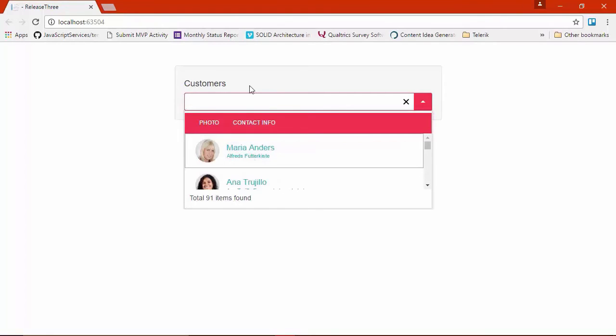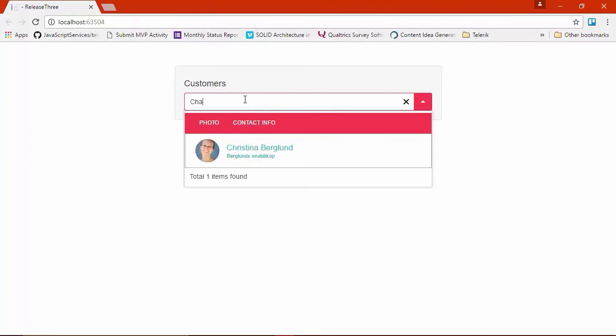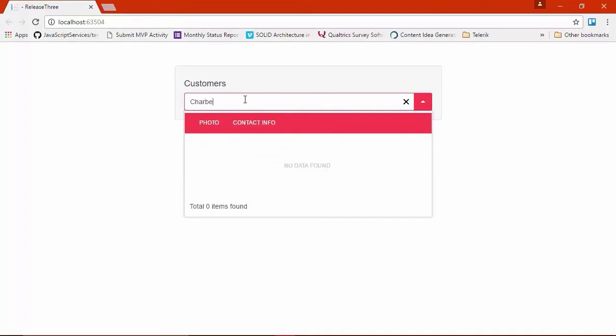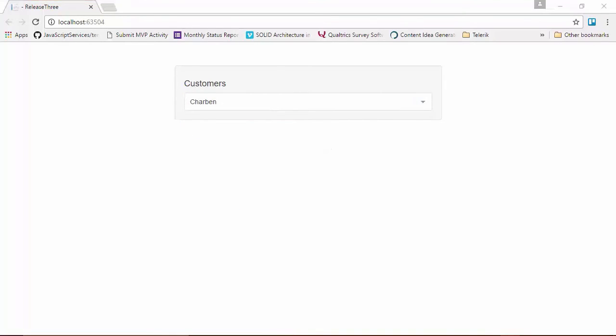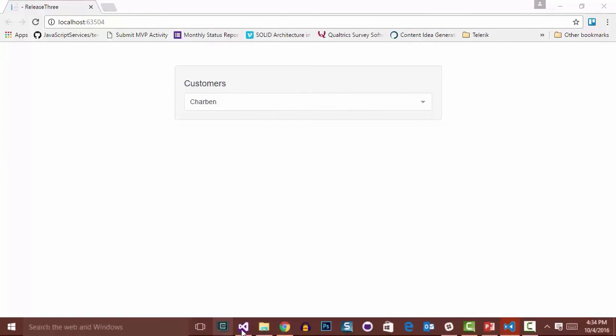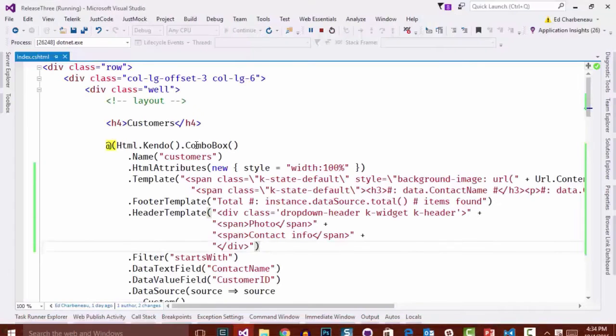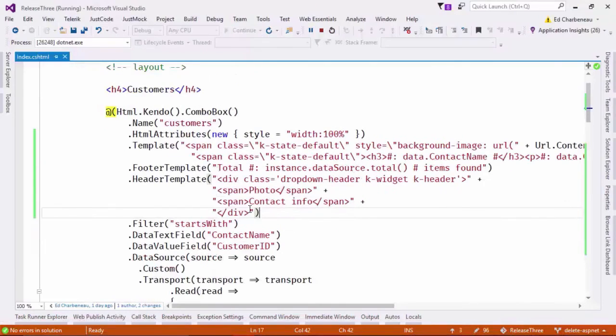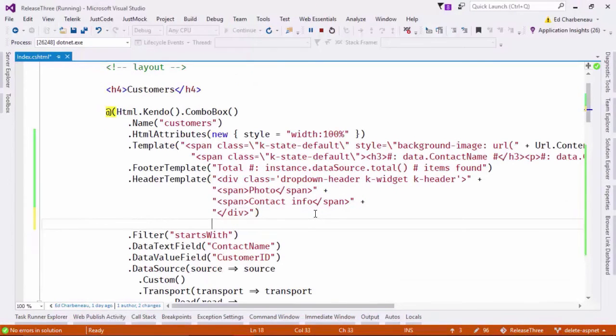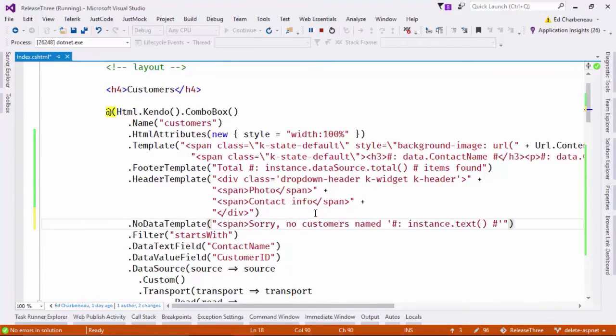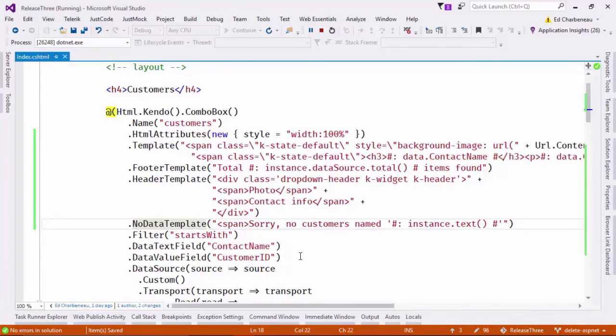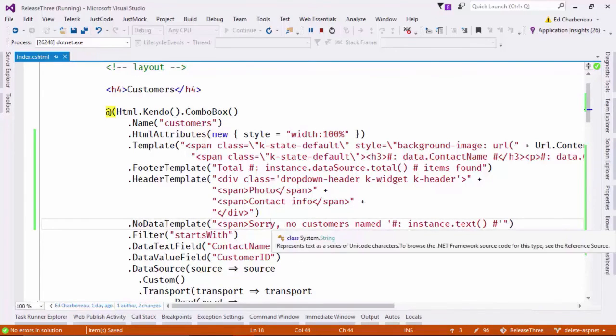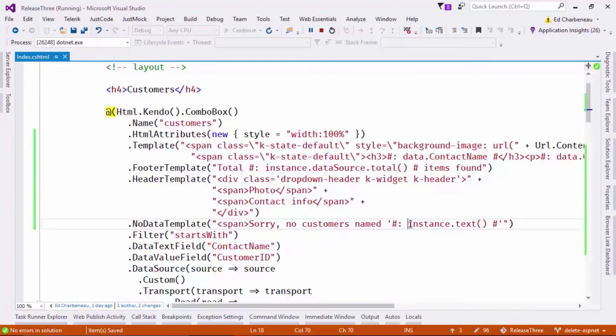So now if I were to come in here and type in my own name, you can see that it comes up with no data found. So let's customize this no data template just a little bit. So let's fully explore all the templates that are available to us. So I'm going to go back into the code one more time here and just add yet another template. And this time I'm going to specify a no data template and I'm going to say, sorry, no customers with the name and then give it the instance text.